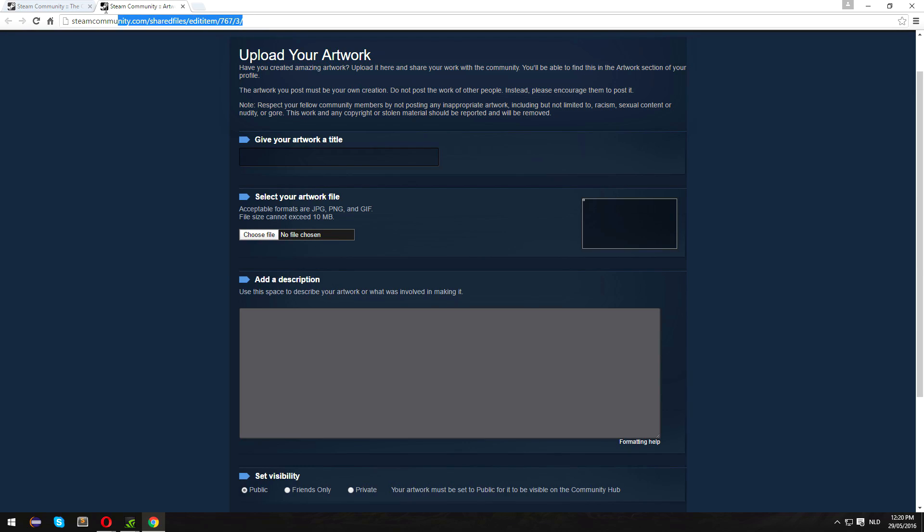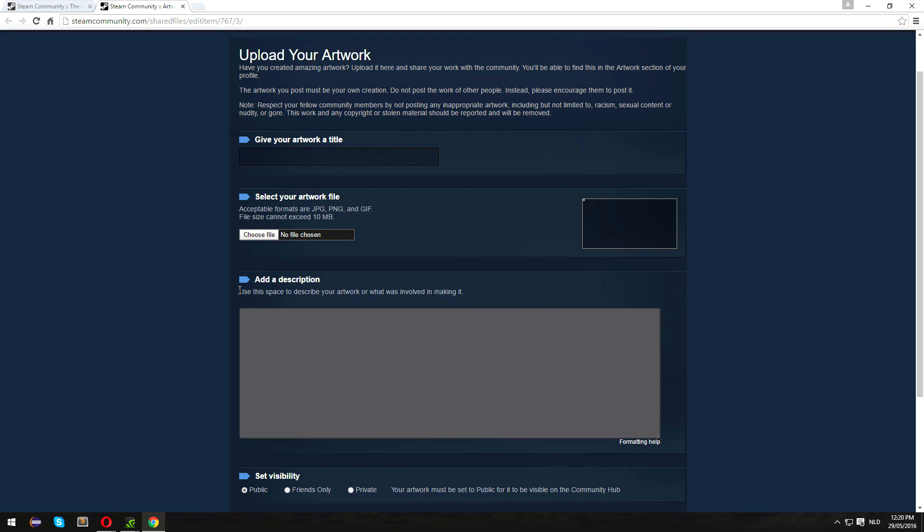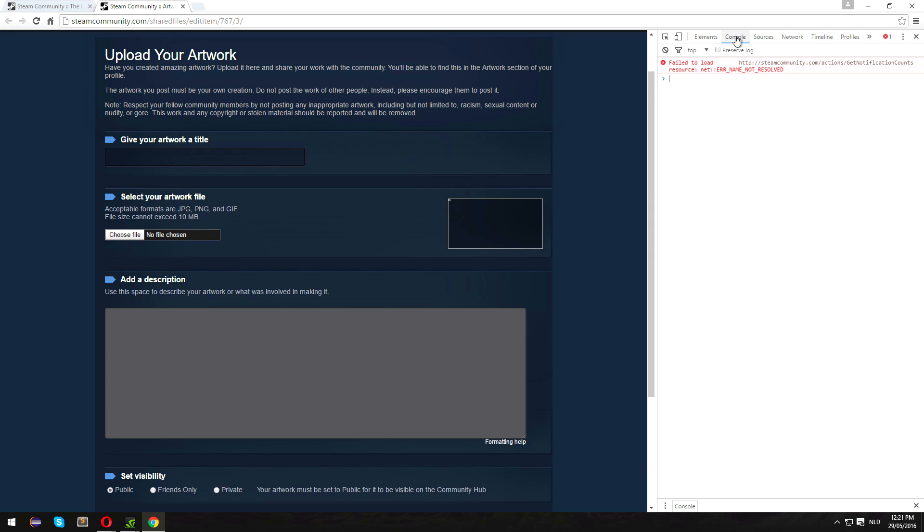The first thing you want to do is head over to this link in the description. Next, right-click anywhere, click Inspect, and head over to Console.